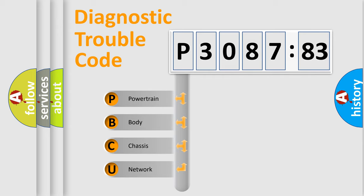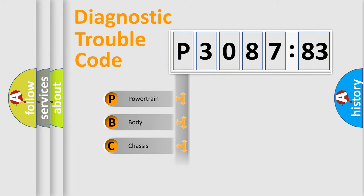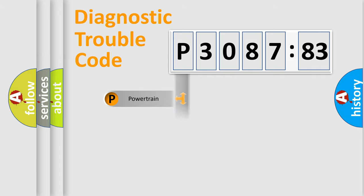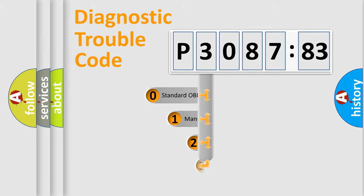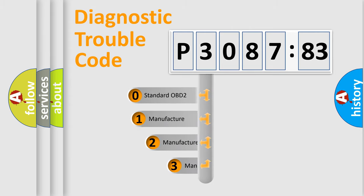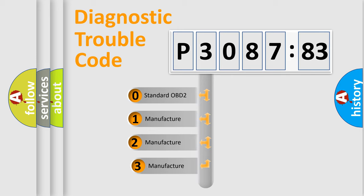We divide the electric system of automobile into four basic units: Powertrain, Body, Chassis, Network. This distribution is defined in the first character code.